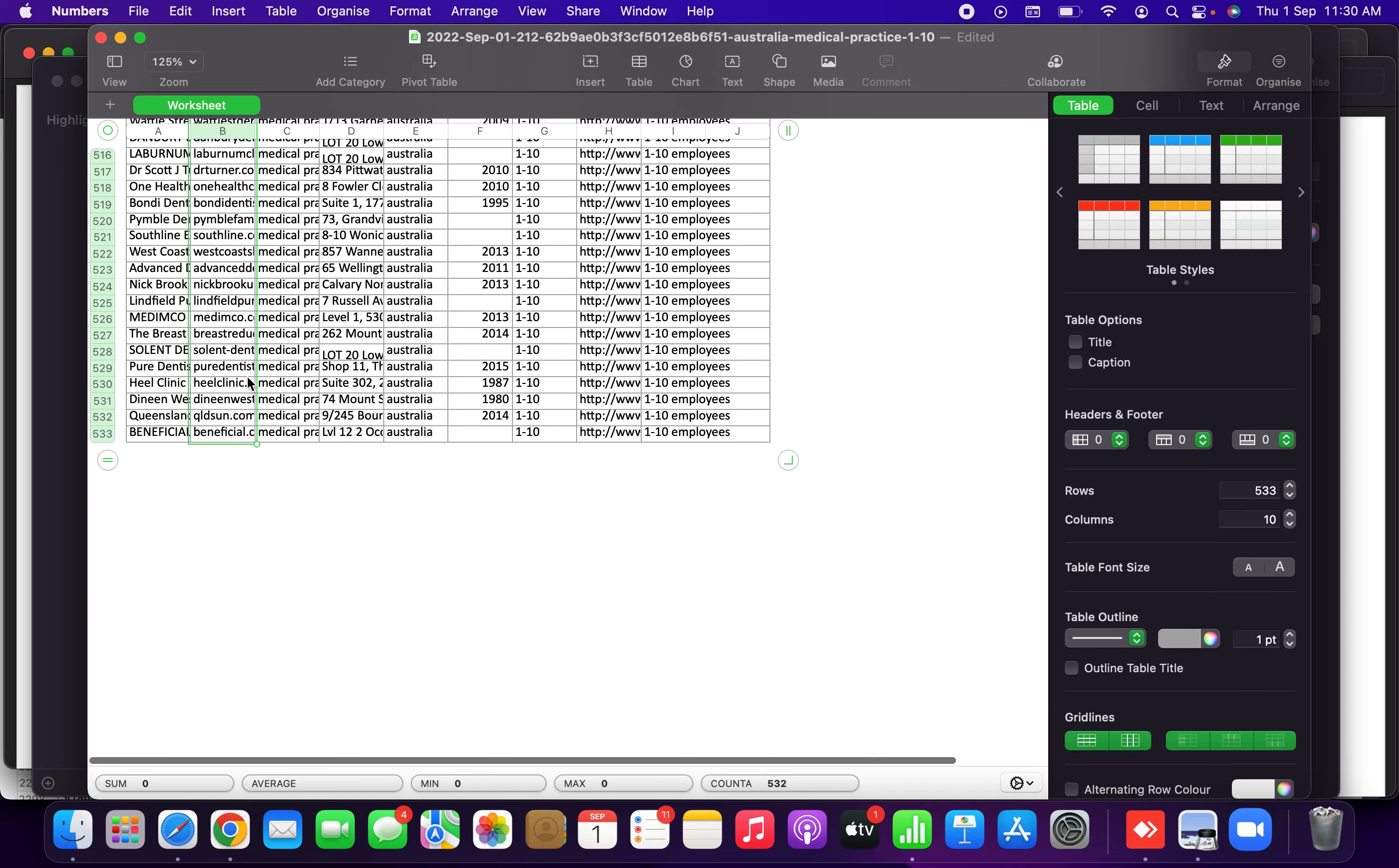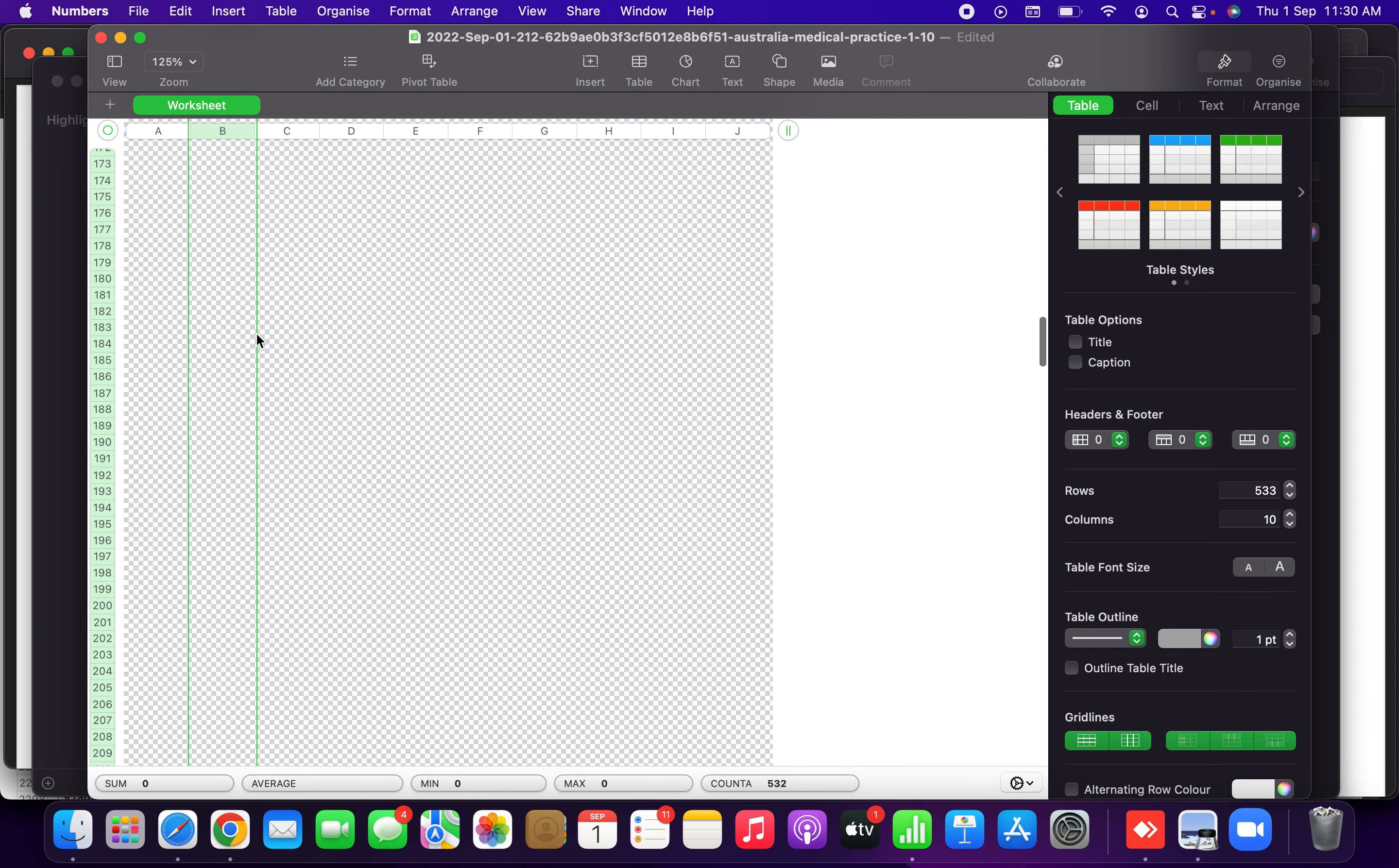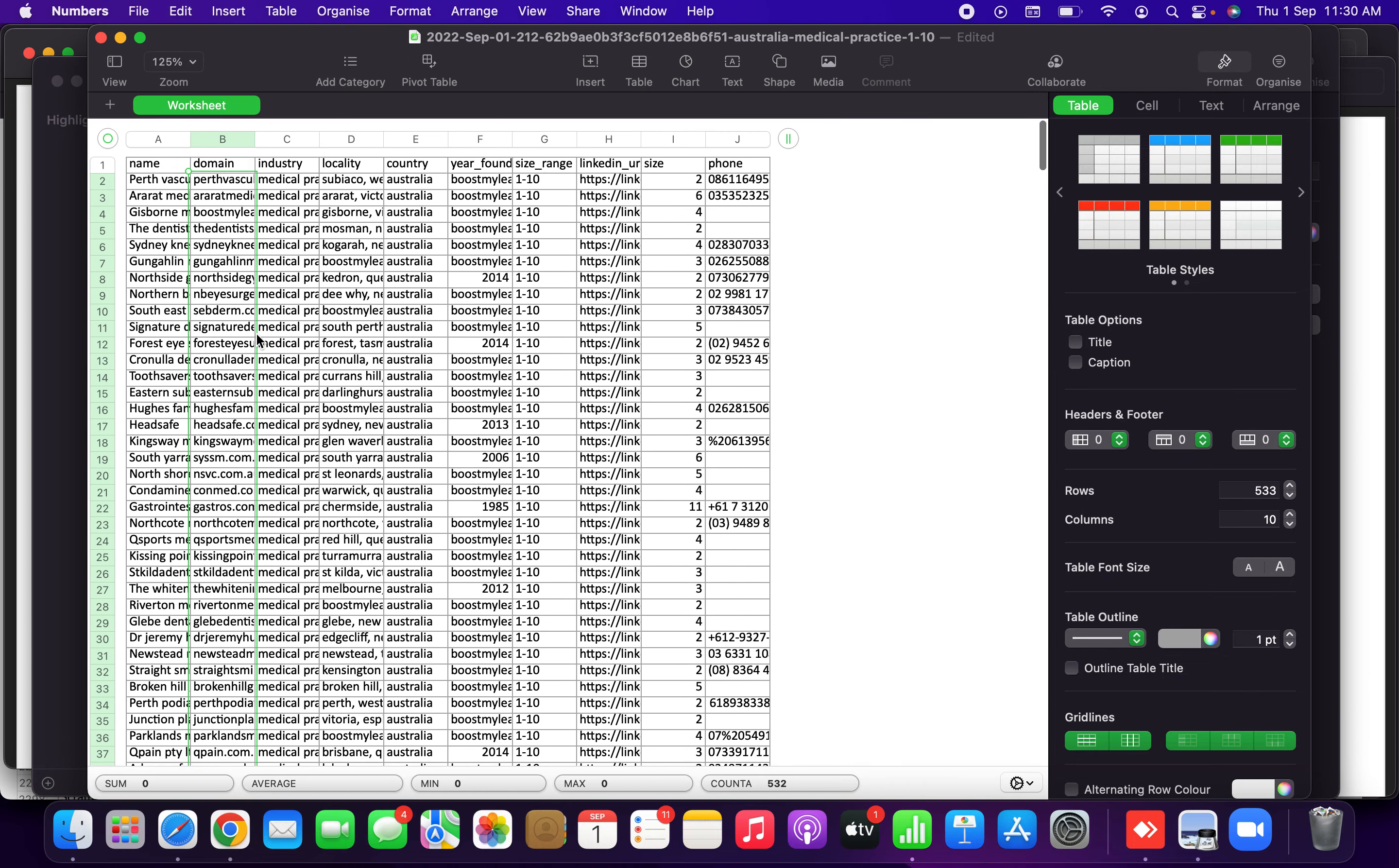So this is another file, similar file which we got from Australia. We can see the name of the institution, the domain, the website, which industry comes under, the locality, country, everything comes in this. But unfortunately there is no email ID.